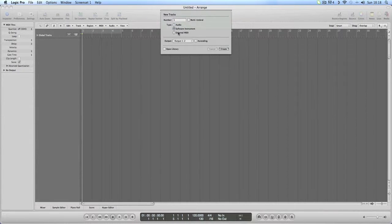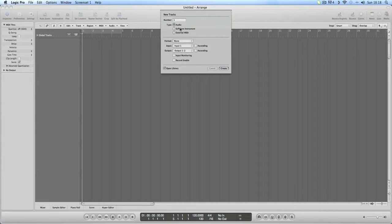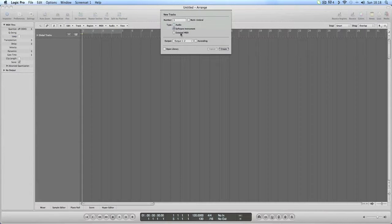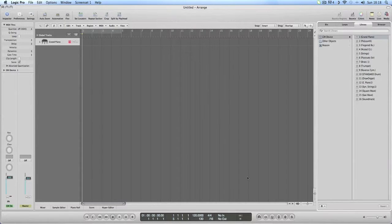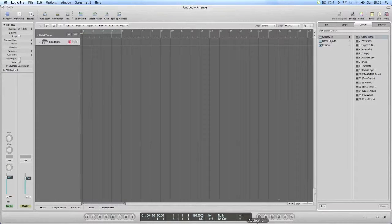You've got this option right at the beginning. What I want you to do is do an external MIDI. So we create that and it brings this up here.